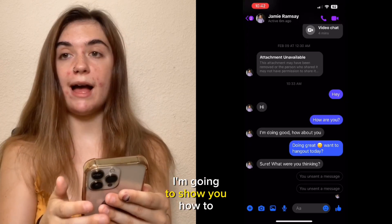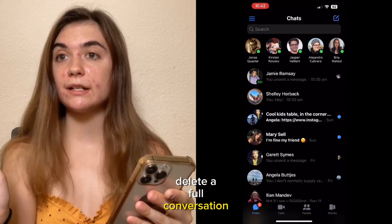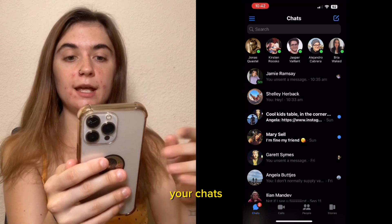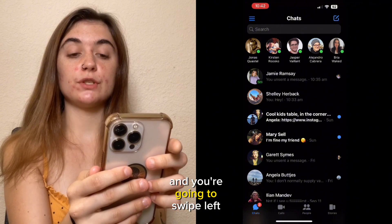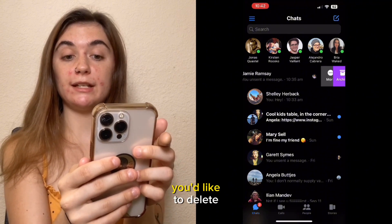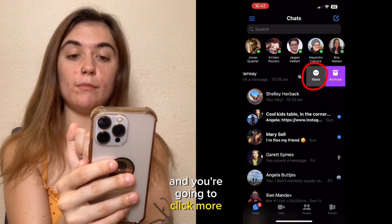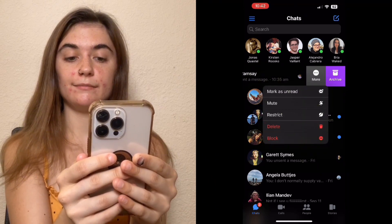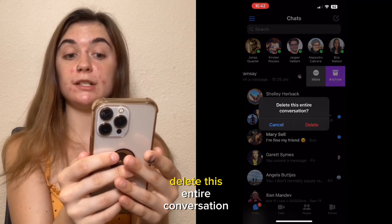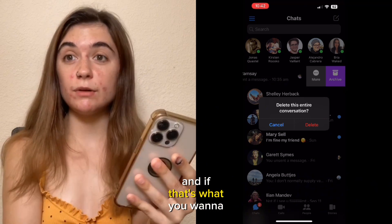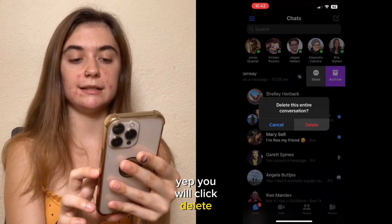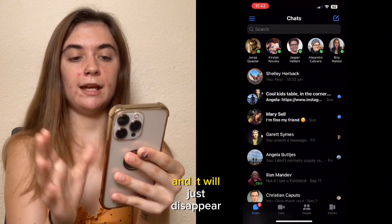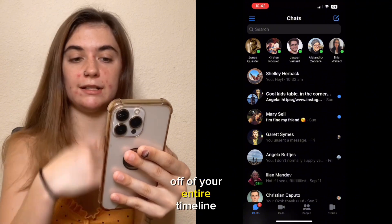Now I'm going to show you how to delete a full conversation. To do that, you're going to go back to your chats and swipe left on the chat you'd like to delete. You're going to click more with the three dots, press delete, and it's going to present you with the option to delete this entire conversation. If that's what you want to do, click delete and it will disappear right off of your entire timeline.